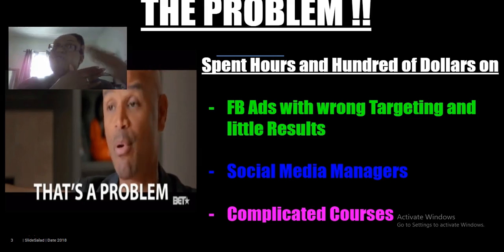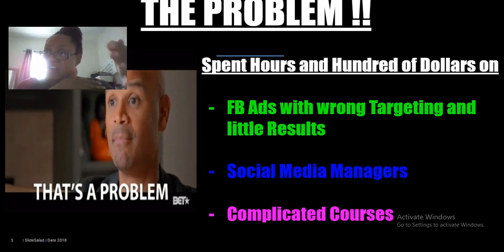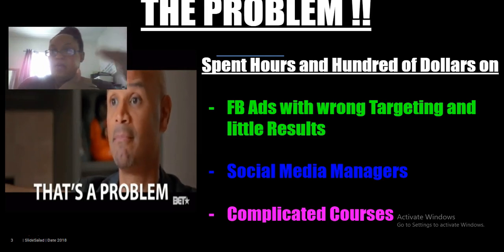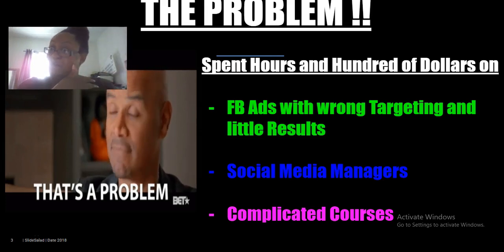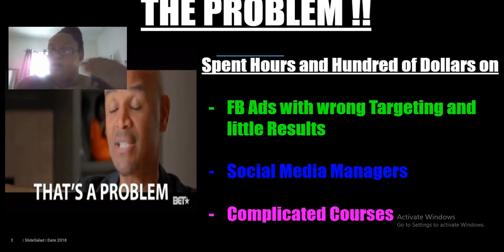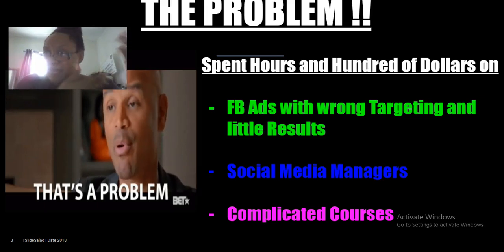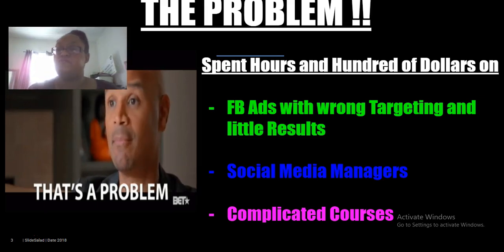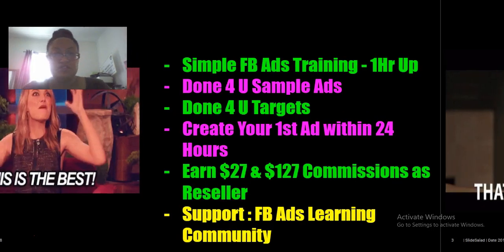Another problem is that because of a lack of know-how on putting together a simple, correctly targeted ad, entrepreneurs end up outsourcing and paying a social media manager or ads manager hundreds of dollars. Or they invest hundreds or thousands of dollars in complicated Facebook ads courses and still walk out even more confused because of the complexity.